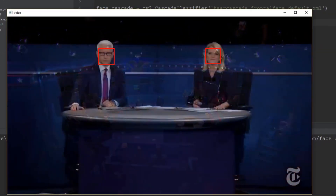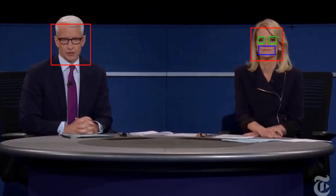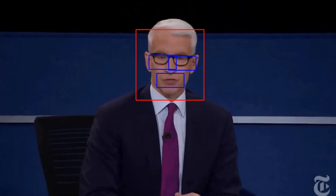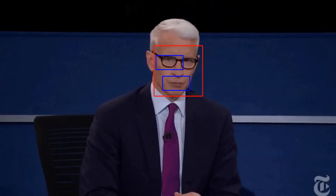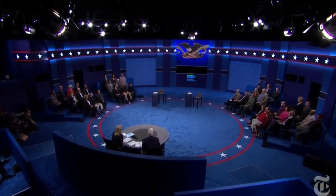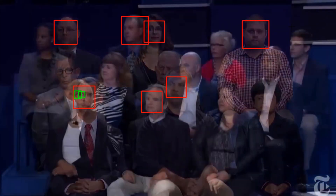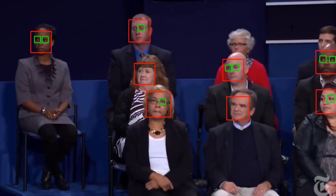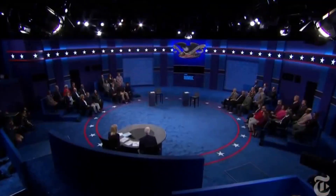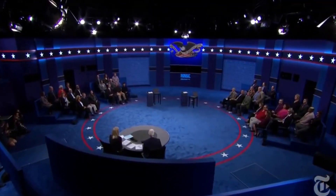Hey guys, and welcome back to another YouTube video. So in today's video, I'm showing you a cool facial detection thing that I wrote in Python, and I'm just testing it here as you guys can see on the 2016 presidential debate. Pretty much the goal of this software is to detect eyes, mouth and face.